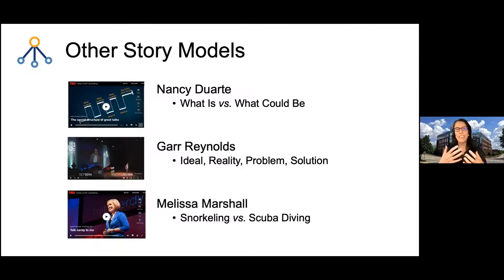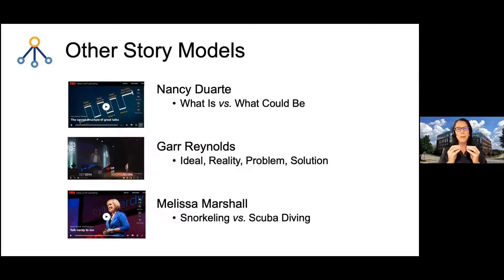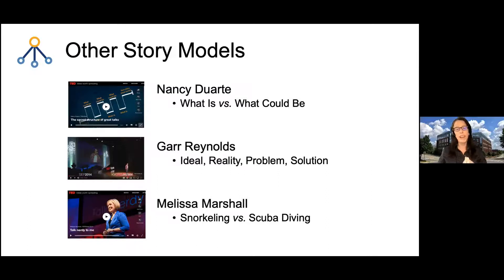The bottom line up front story arc is just one way to think about stories. I have three talks I'd recommend if this topic interests you — just Google their names to find them quickly. The first is Nancy Duarte, who talks about 'what is versus what could be.' She's focused more on keynote or inspirational speeches, but there's still that bottom line up front. It becomes a wave of 'what is, what could be, what is, what could be,' always coming back to that bottom line to draw your audience in.